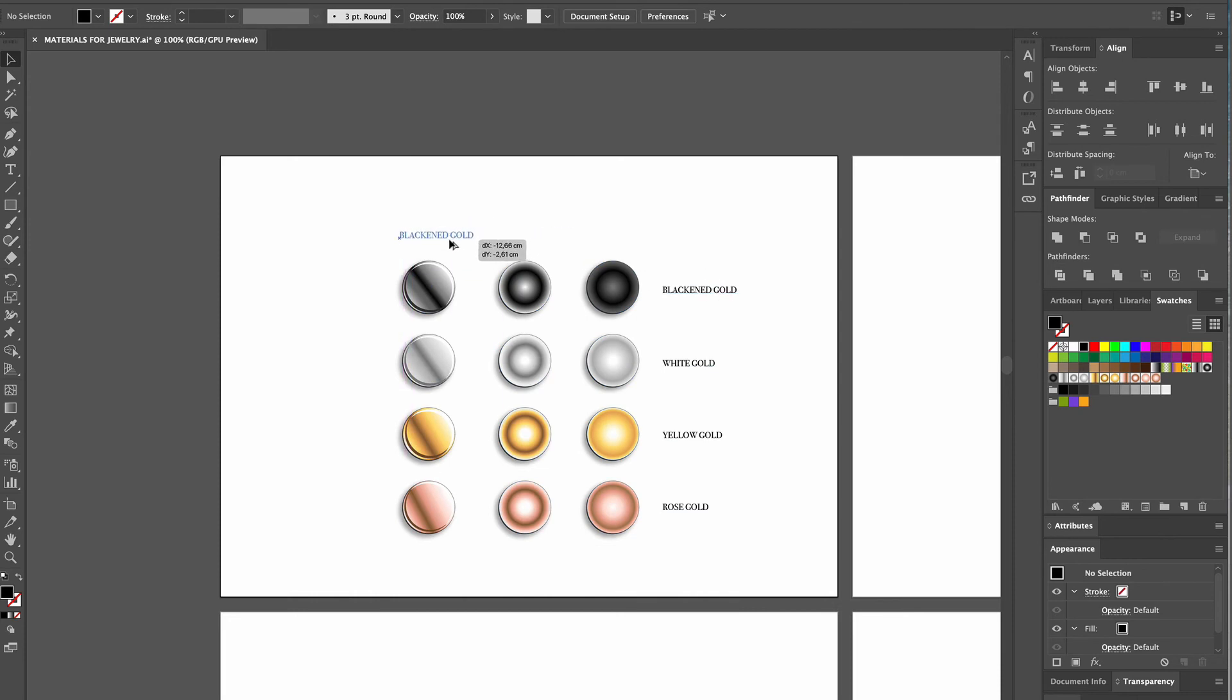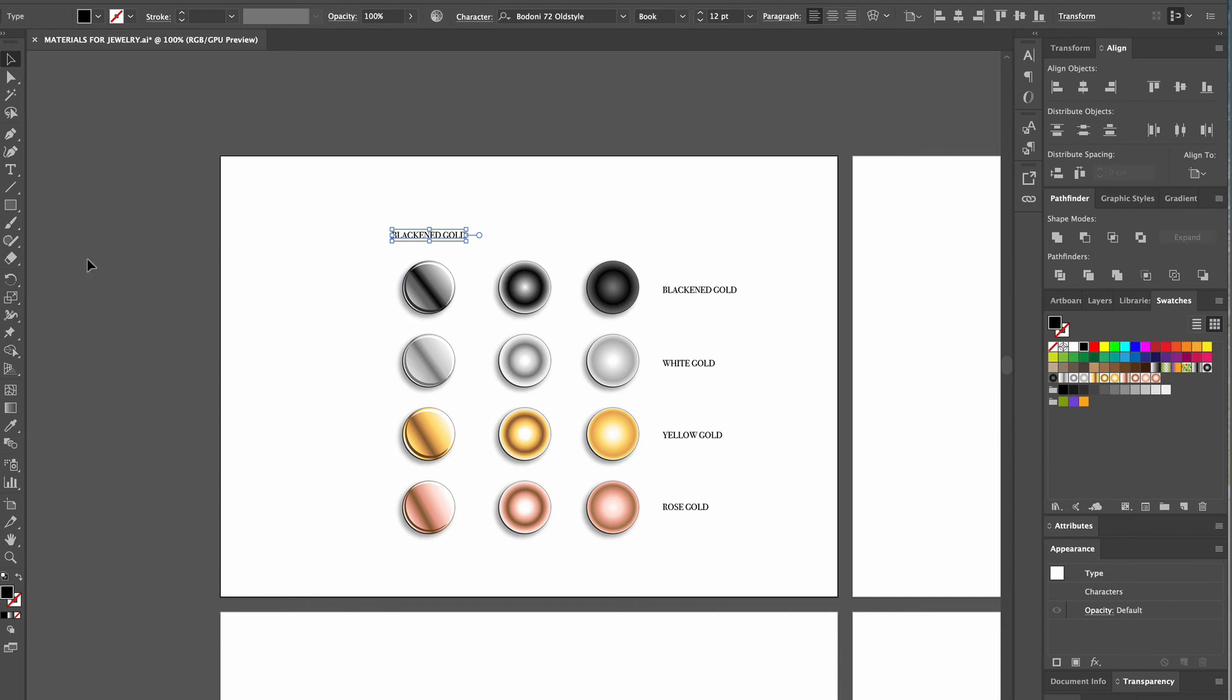Now we copy the first text box and move it on top of the first row of disks. We then highlight it with the text tool and type High Shine Disks.